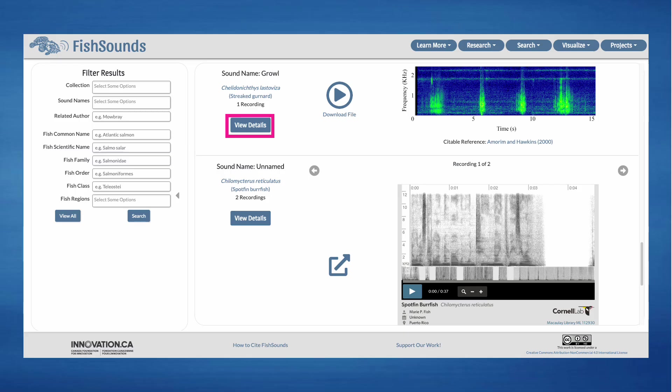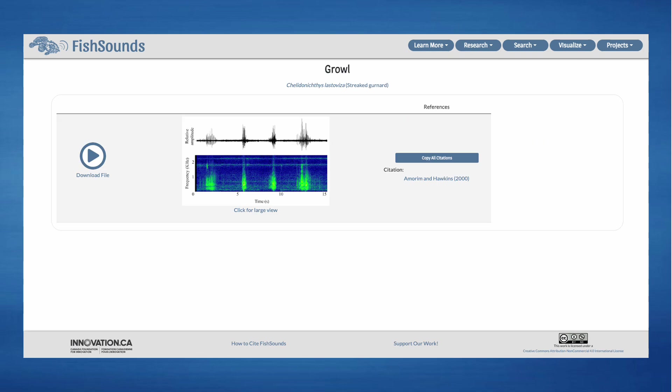Clicking on the View Details button will take you to a page with additional details on the sound produced by the species. Here's the recording page for the Growl of the Streaked Gurnard. Our recordings can be considered a representative example of the sound produced.